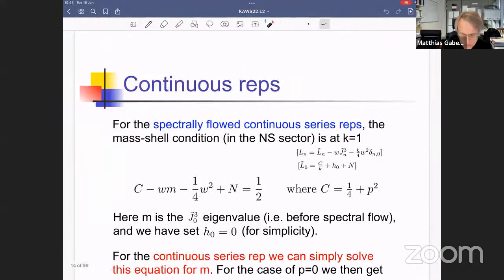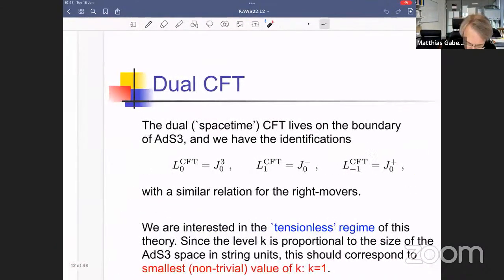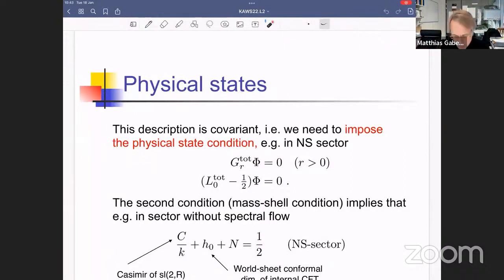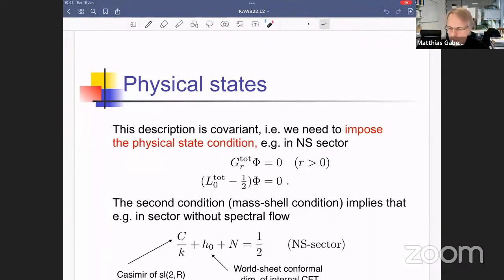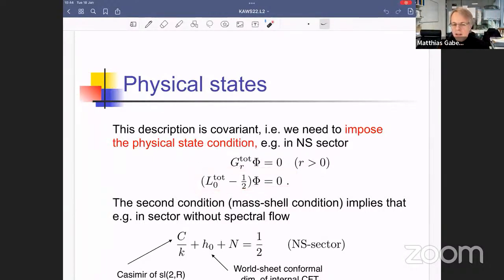We look at the spectrally flowed continuous series representations. The physical state condition will simply remove two bosons and two fermions — one set is removed by imposing the condition, and one set becomes spurious and decouples. This is exactly what happens in critical string theory. The interesting condition to solve is the mass-shell condition, which tells us the physical spectrum.